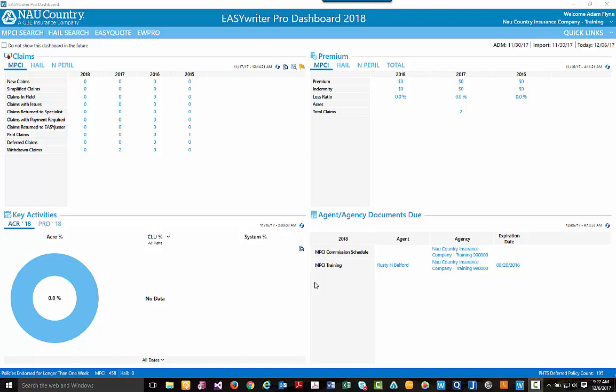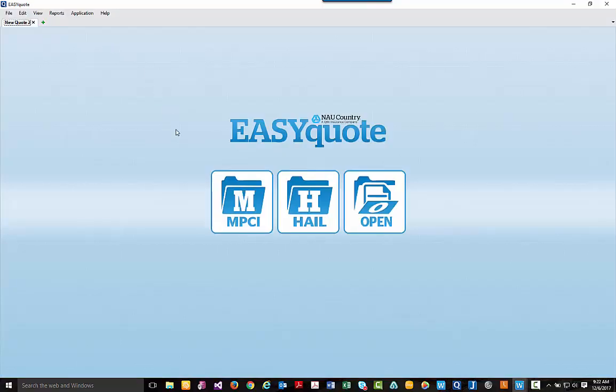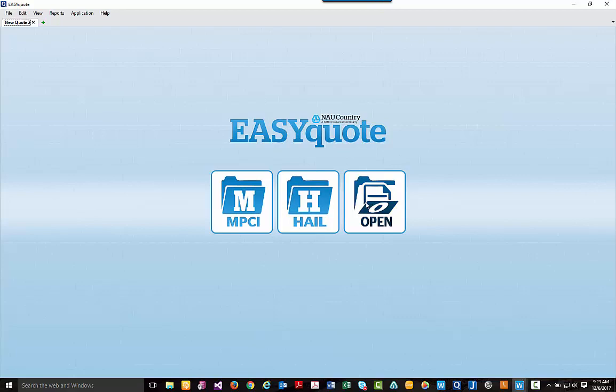To begin, let's go ahead and jump into EasyQuote from the agency dashboard by using the quick link found in the upper left hand corner. Once clicked, you'll have three options to either create a new MPCI quote, new hail quote, or open a previously saved quote.